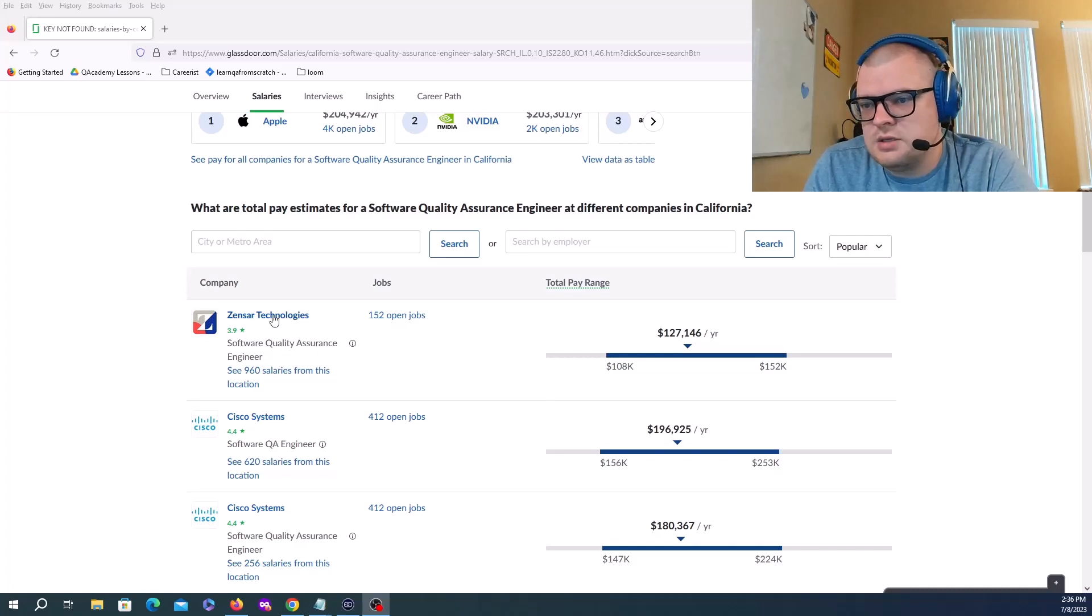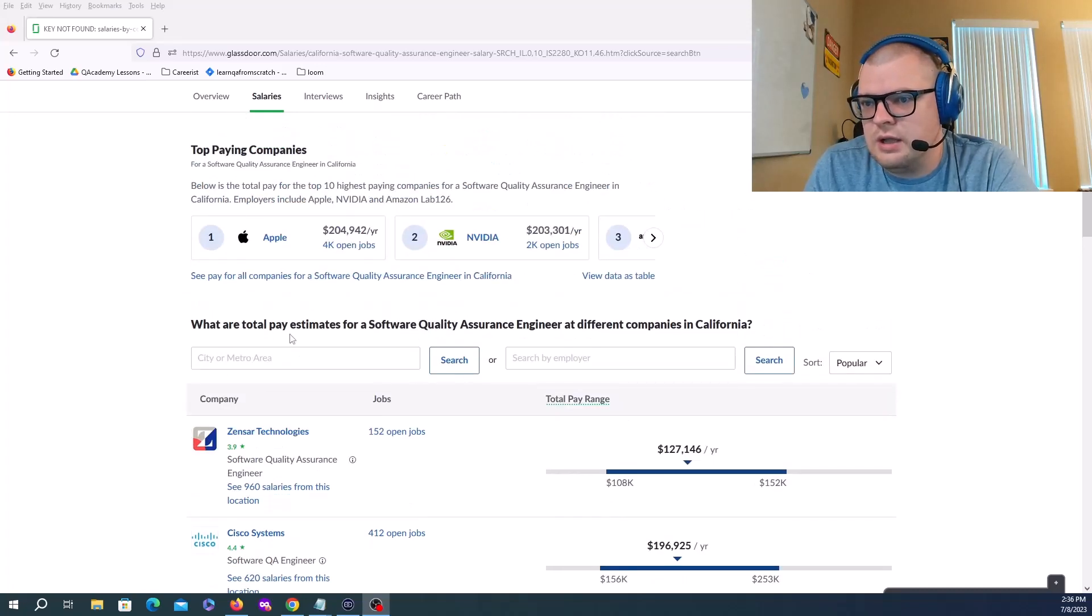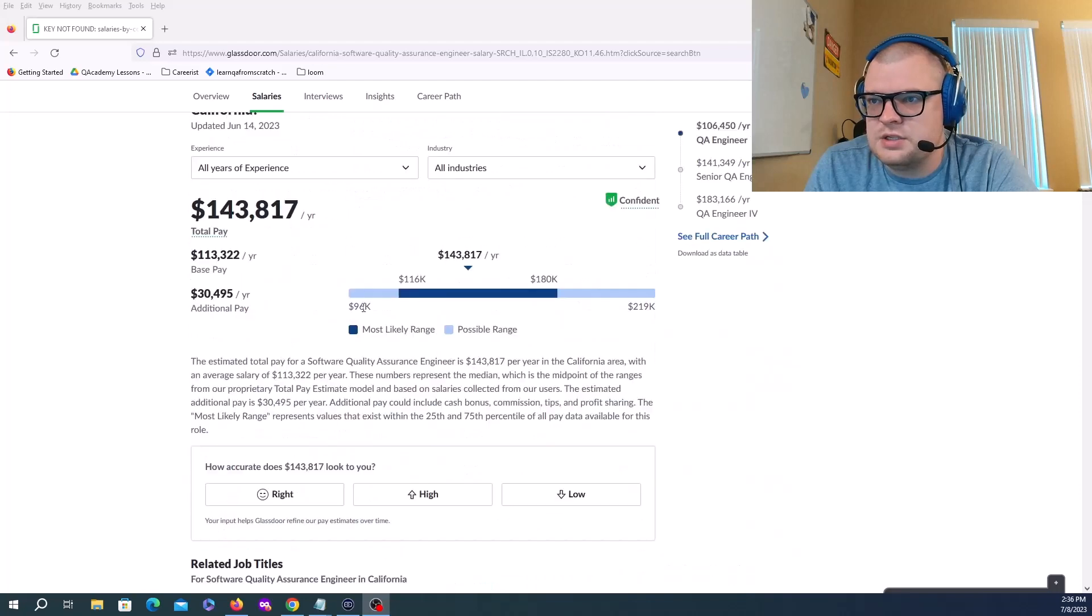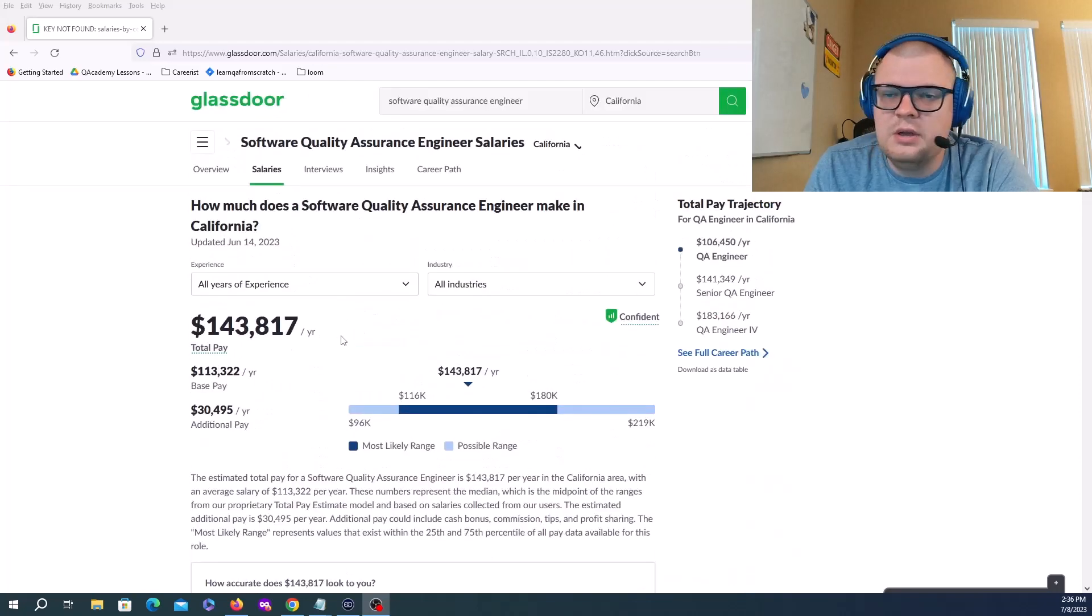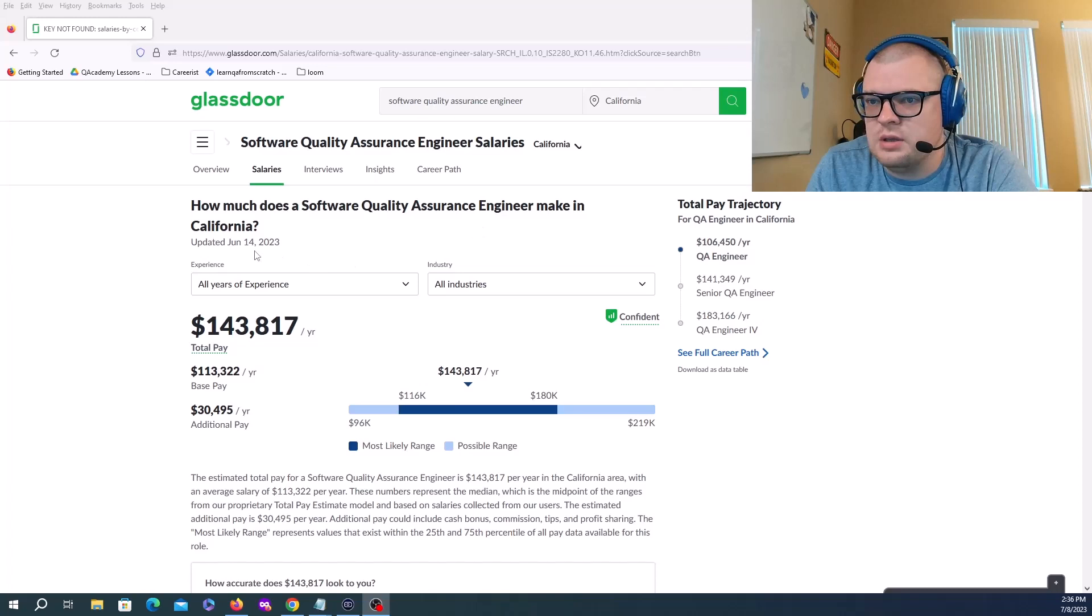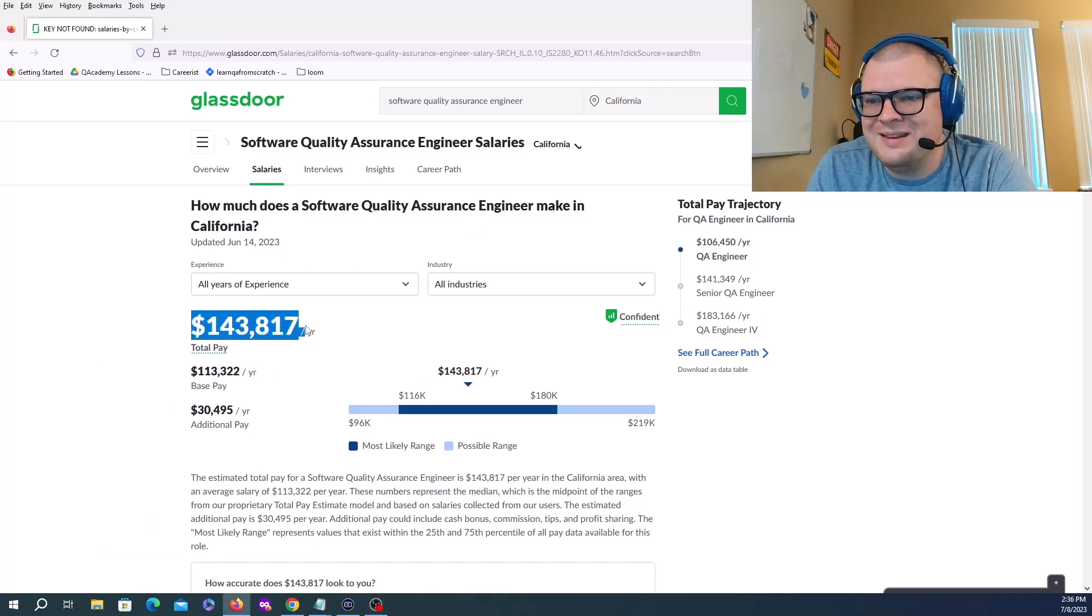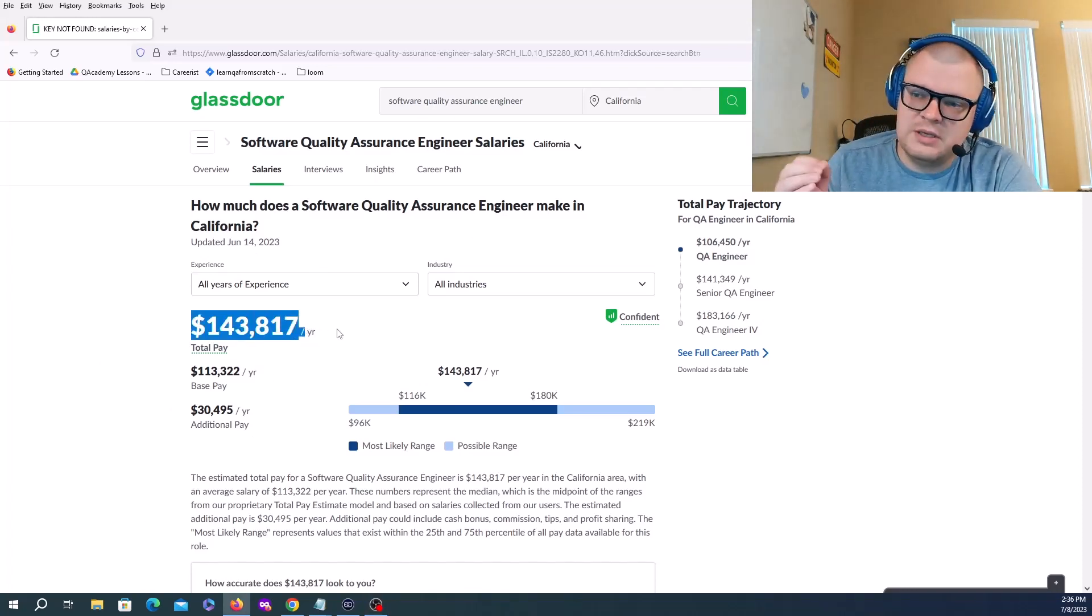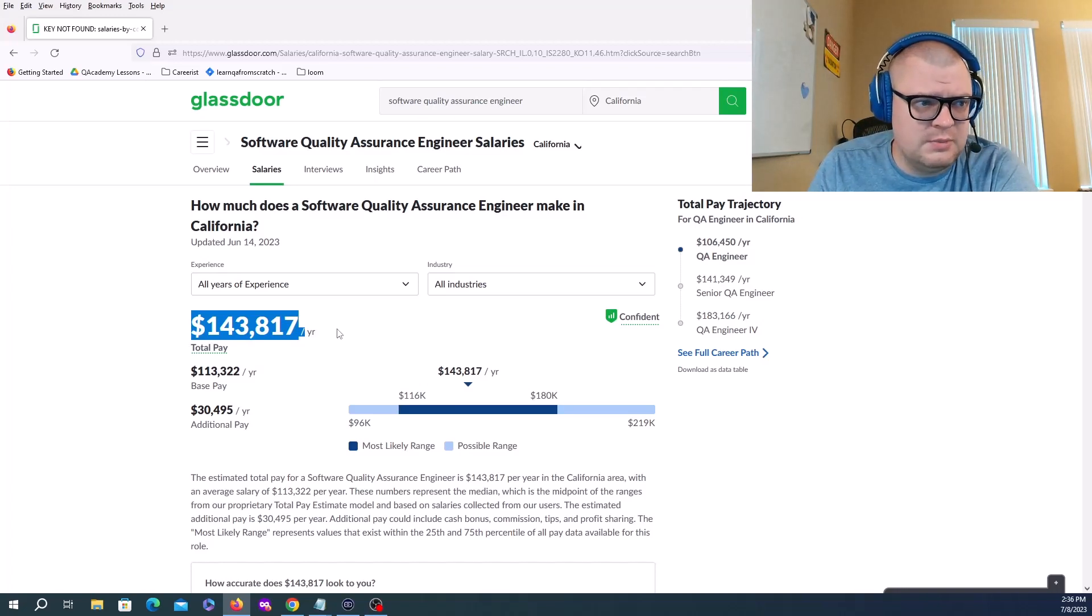Looking at Software Quality Assurance Engineer in California, this is just a general search for salaries. Your median now is at 143K. There were recent layoffs and it seems like a short drop in pay.